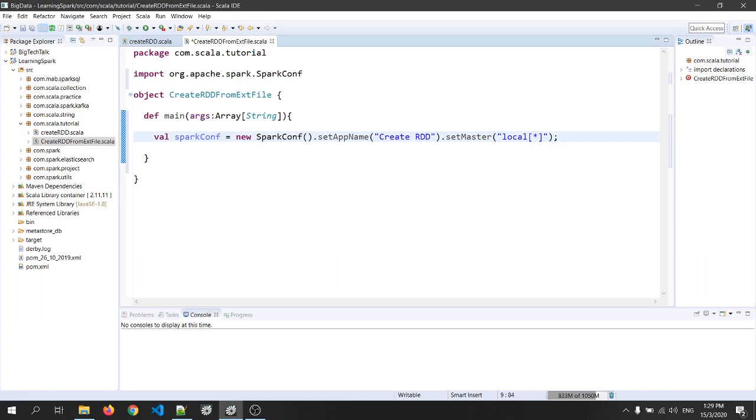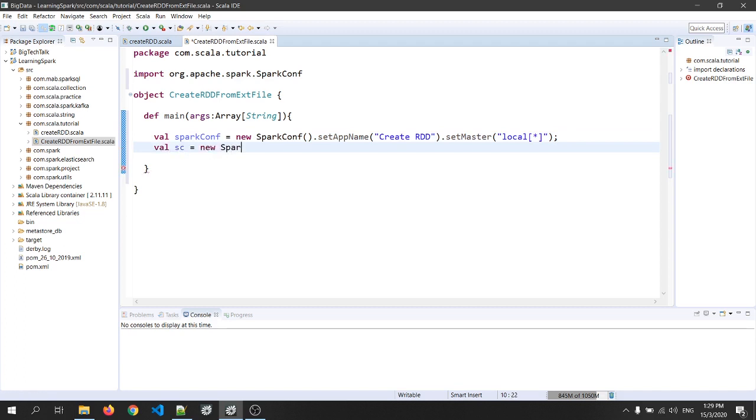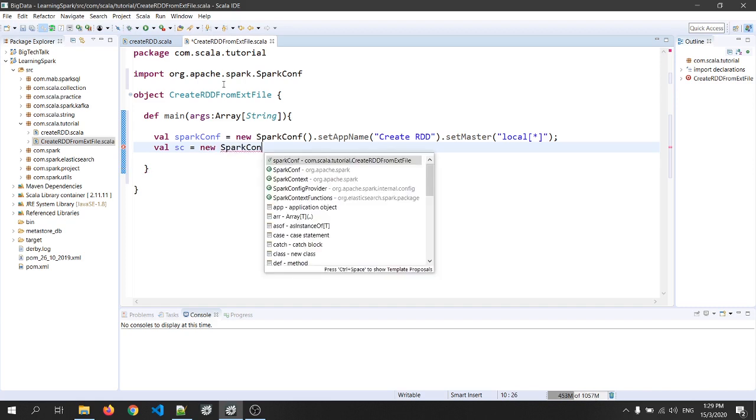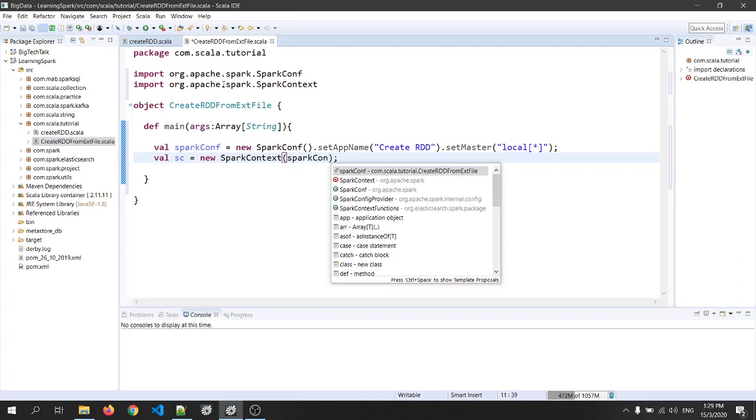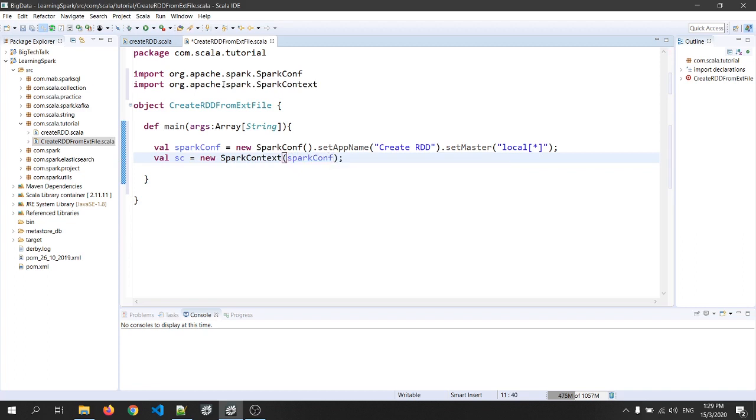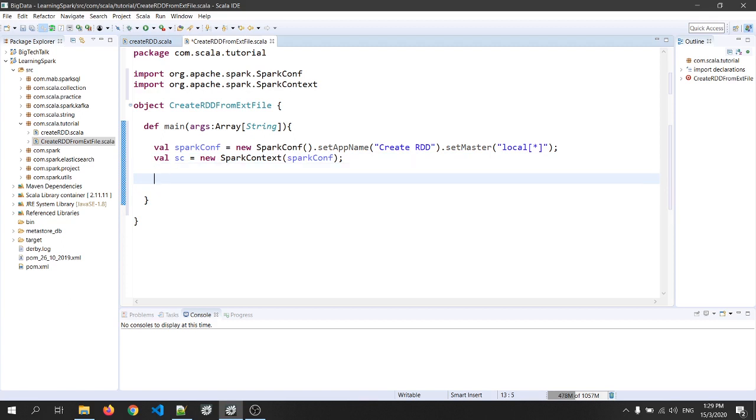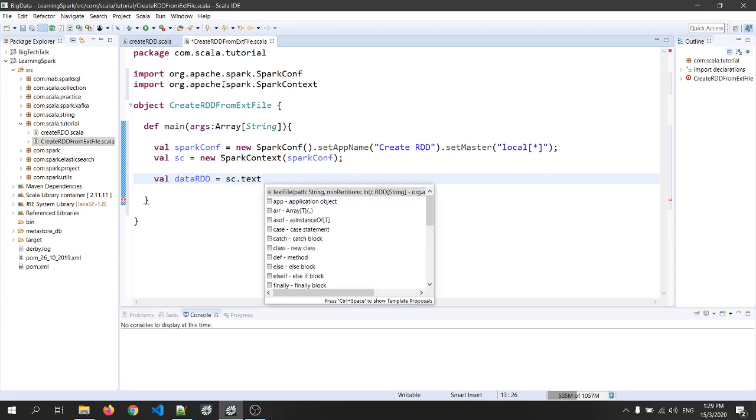Now let's create a SparkContext object and we'll pass the parameter as sparkConf. Now let's read the file. So Spark provides a function called text file which can be used to read the data. So I will write it as val data RDD equals to sc dot text file.